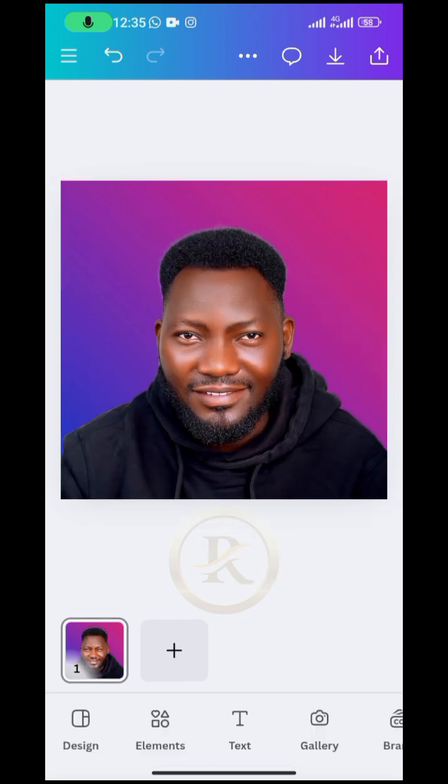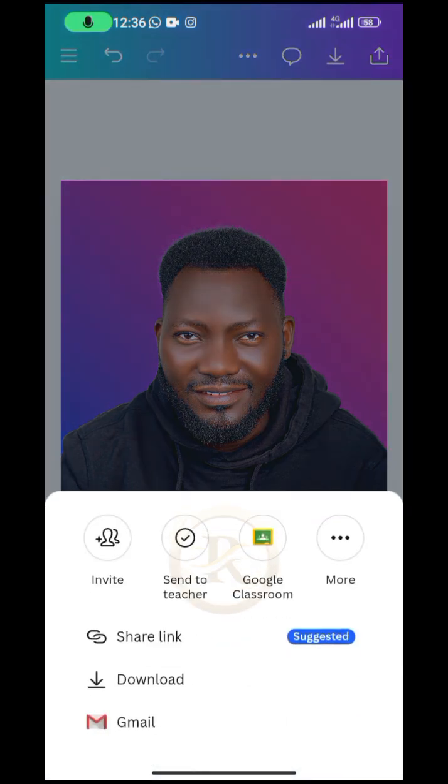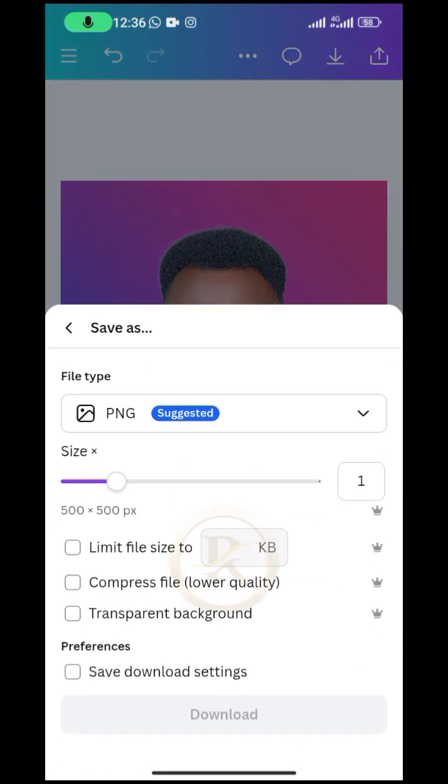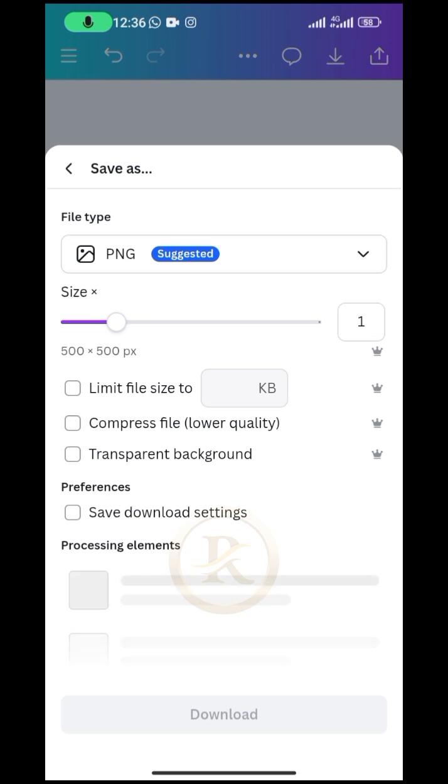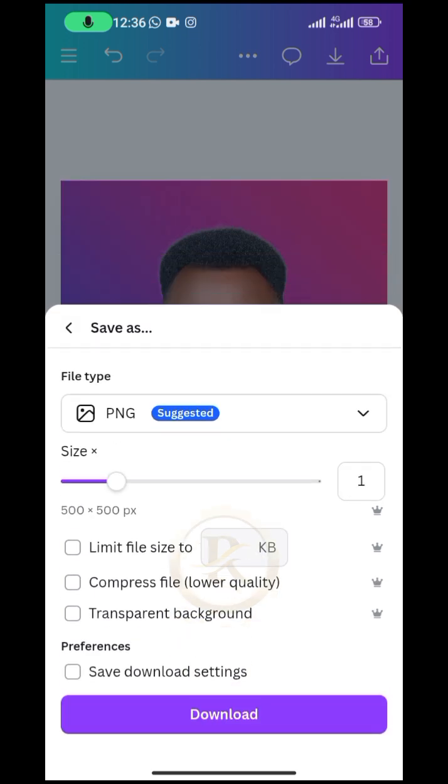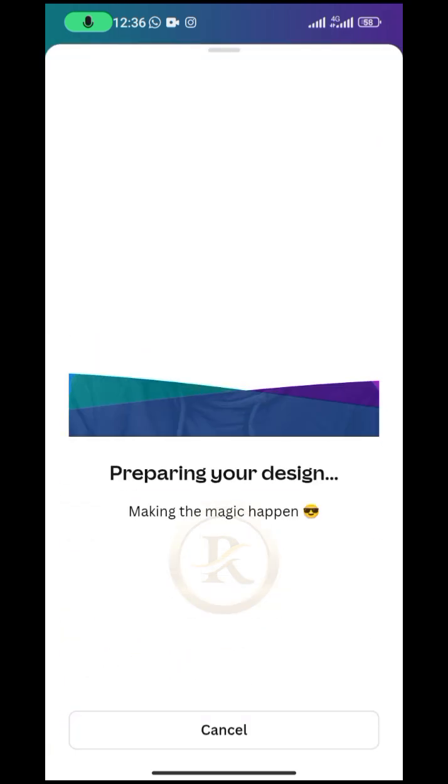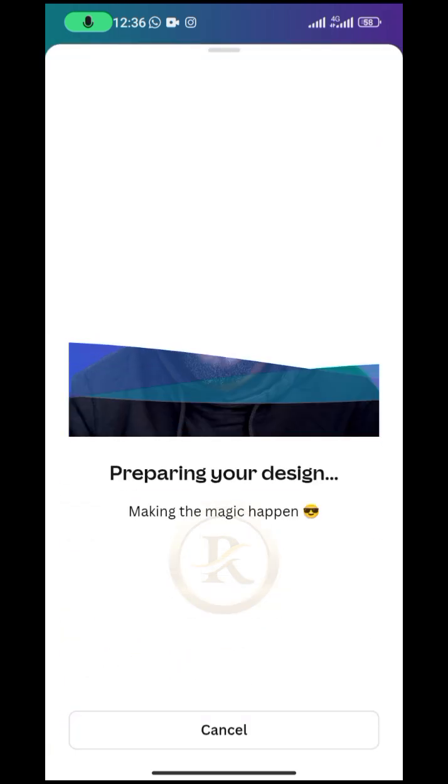Then I will reposition this my picture that I've removed the background also to fill up the entire space. All right, I think this is beautiful already. So what we're going to do next is to just save this design. Go ahead and just save it. Don't forget to save as PNG so that I can have high quality image.